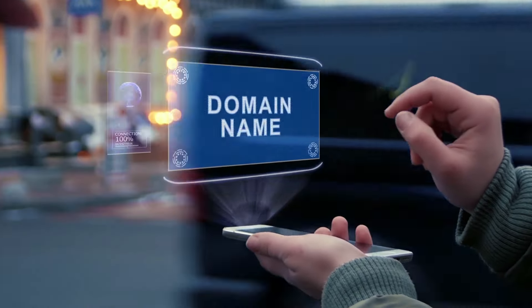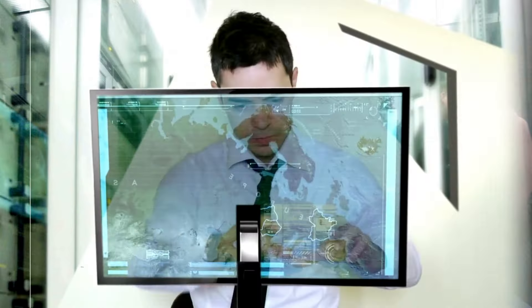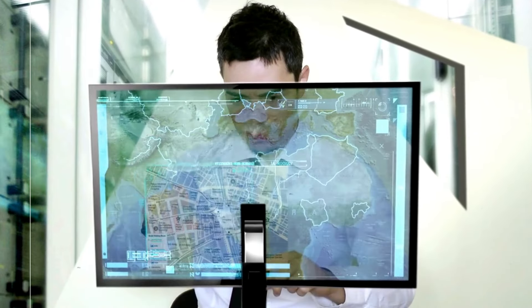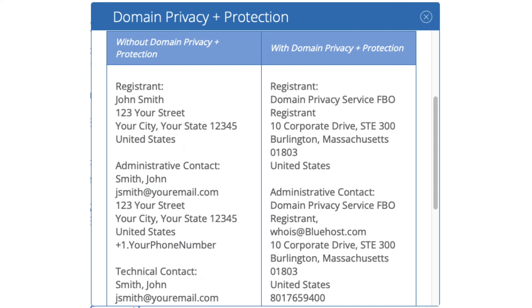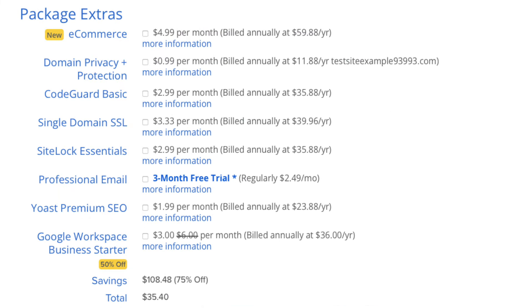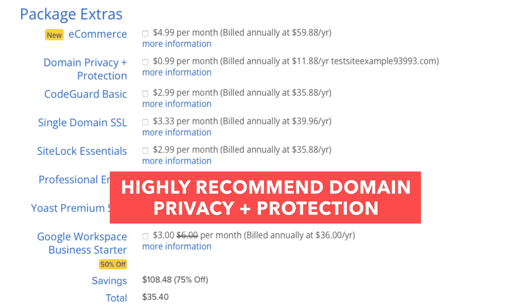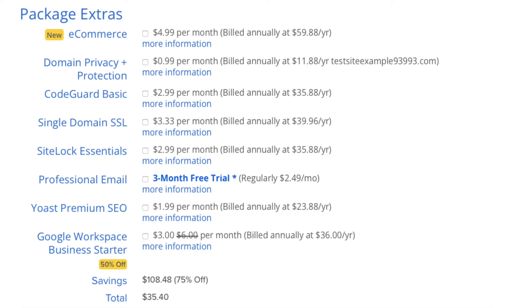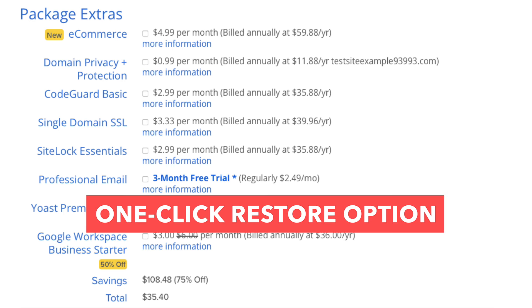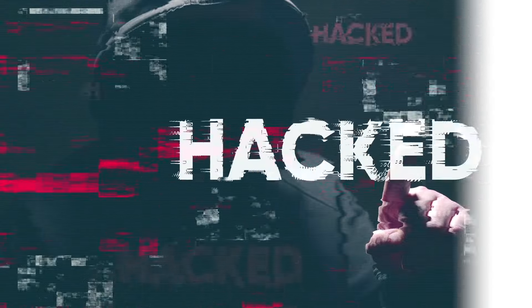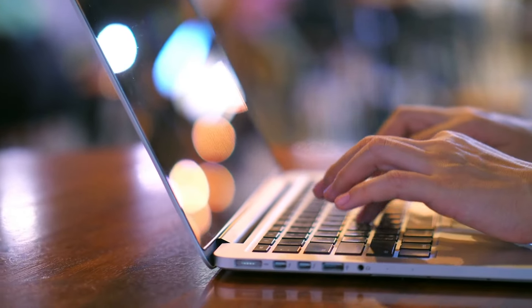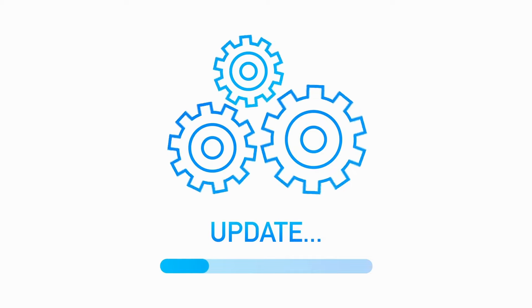When you register a domain name, it goes into the public Whois database as domain names are regulated. If you select domain privacy plus protection, it'll show Bluehost default contact information instead of yours — highly recommended. Next is CodeGuard Basic, which will back up your site daily and you can restore your site to a previous backup with a click of a button. This is useful if your site gets hacked, or you mess something up while creating or editing it — you can restore it to the version right before whatever happened.